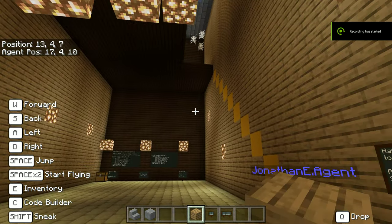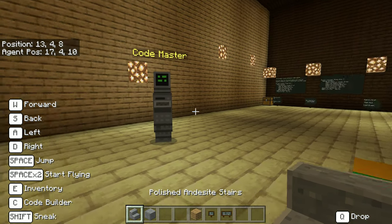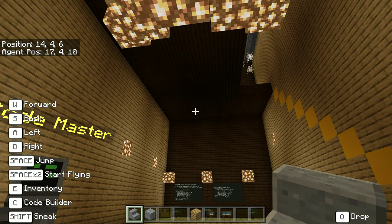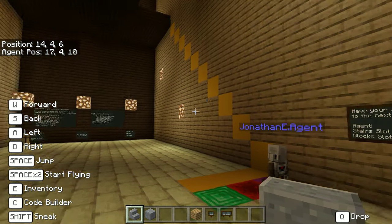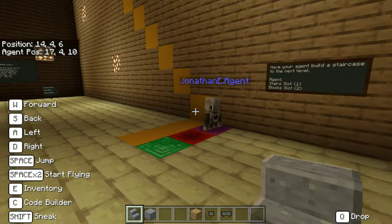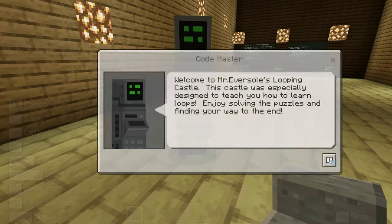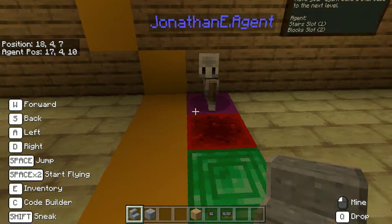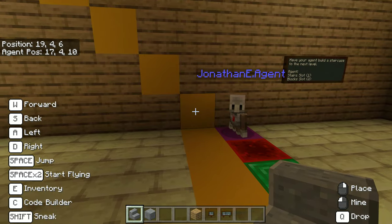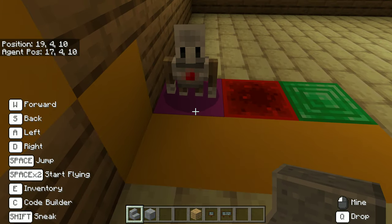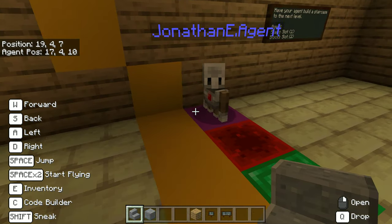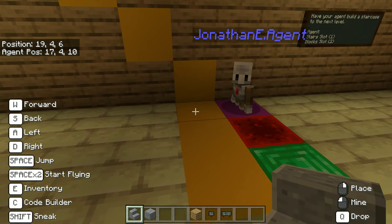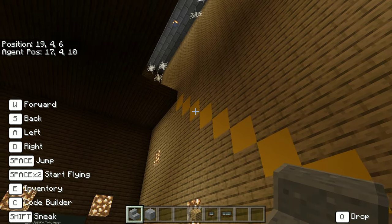We're here in our looping castle with a challenge that's going to teach you how to create your own loops with the agent. Codemaster says: welcome to Mr. Eversil's looping castle — this castle was designed to teach you how to learn loops. Enjoy solving the puzzles and finding your way to the end. We have spaces to build on, and we need to start our agent on the purple, then move him to the red, and then the green.